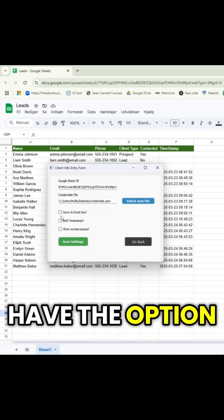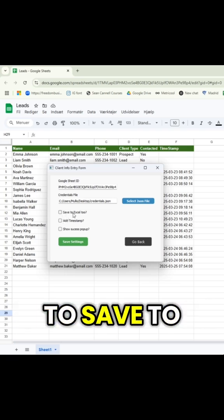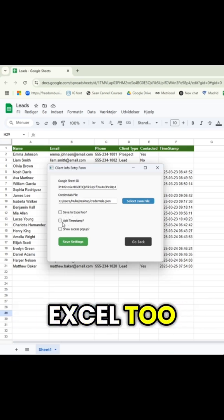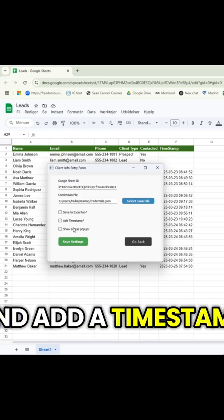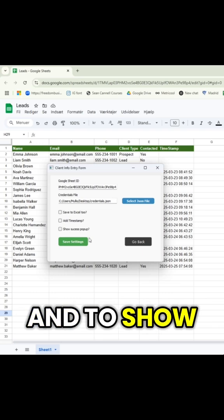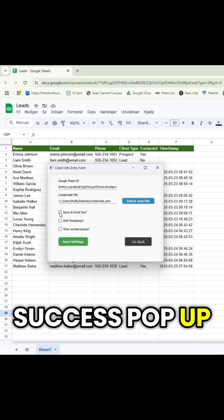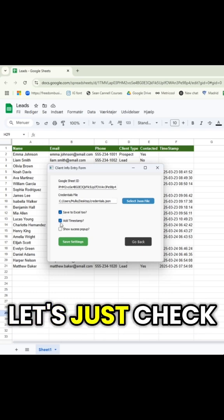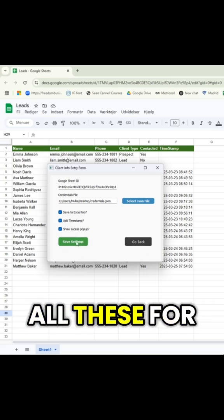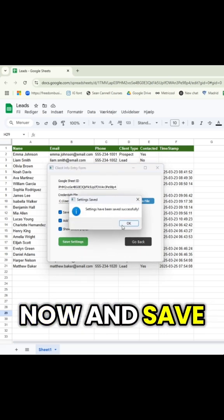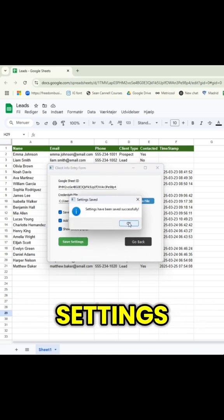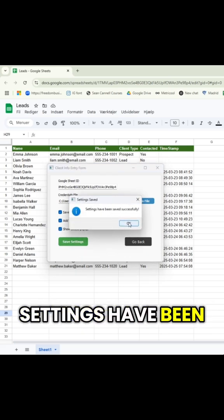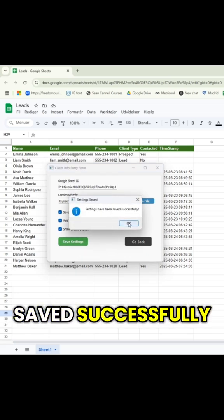Then you have the option to save to Excel too, add a timestamp, and show success pop-up. Let's just check all these for now and save settings. Settings have been saved successfully.